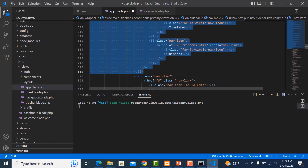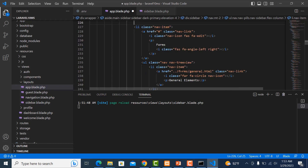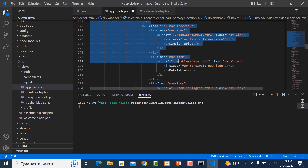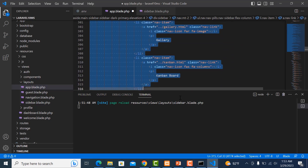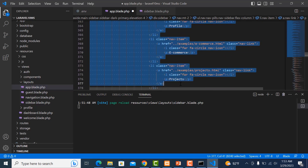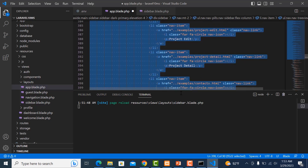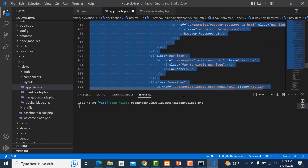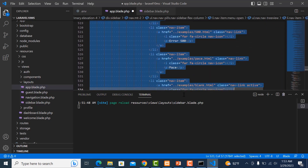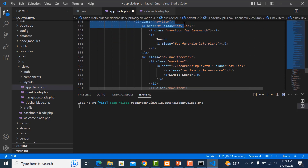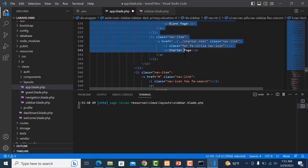Please be careful when you delete this because there are a lot of sub-items. Delete carefully until the closing aside tag.